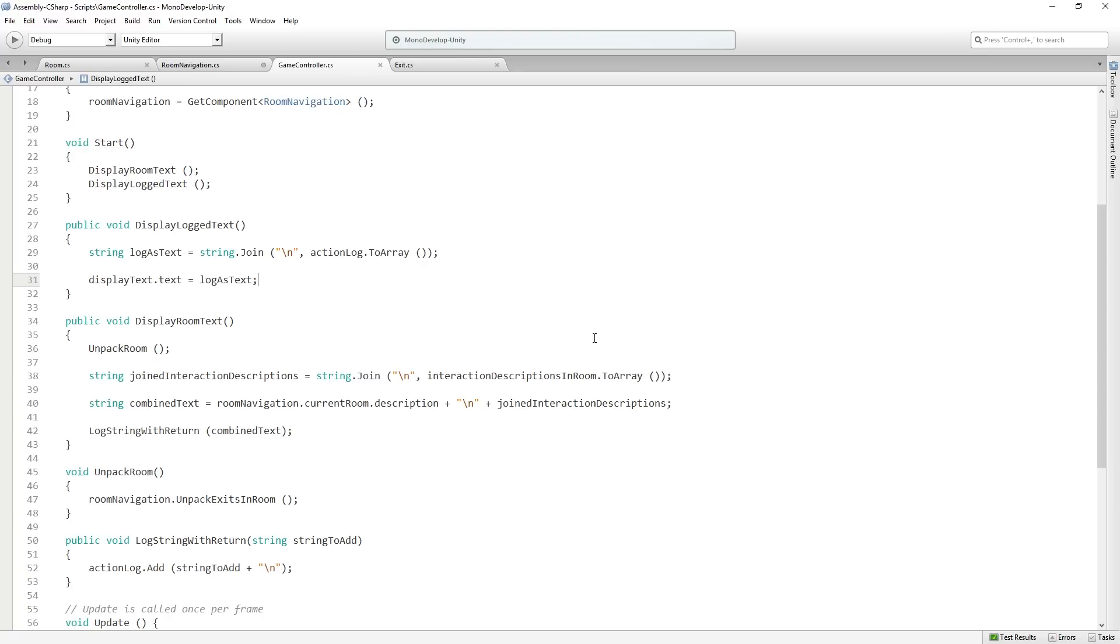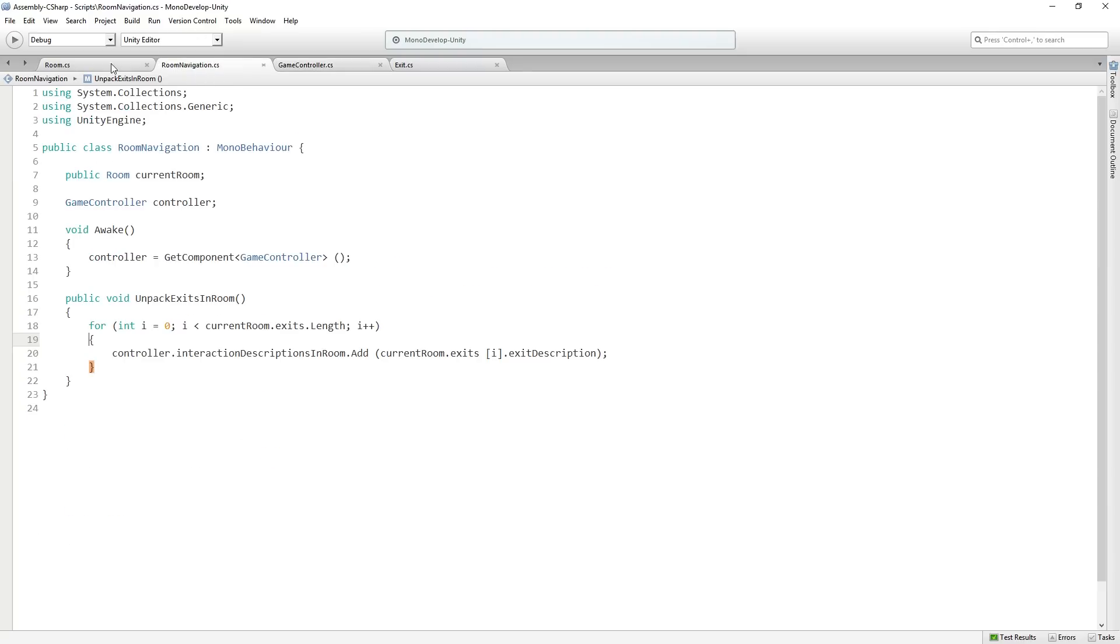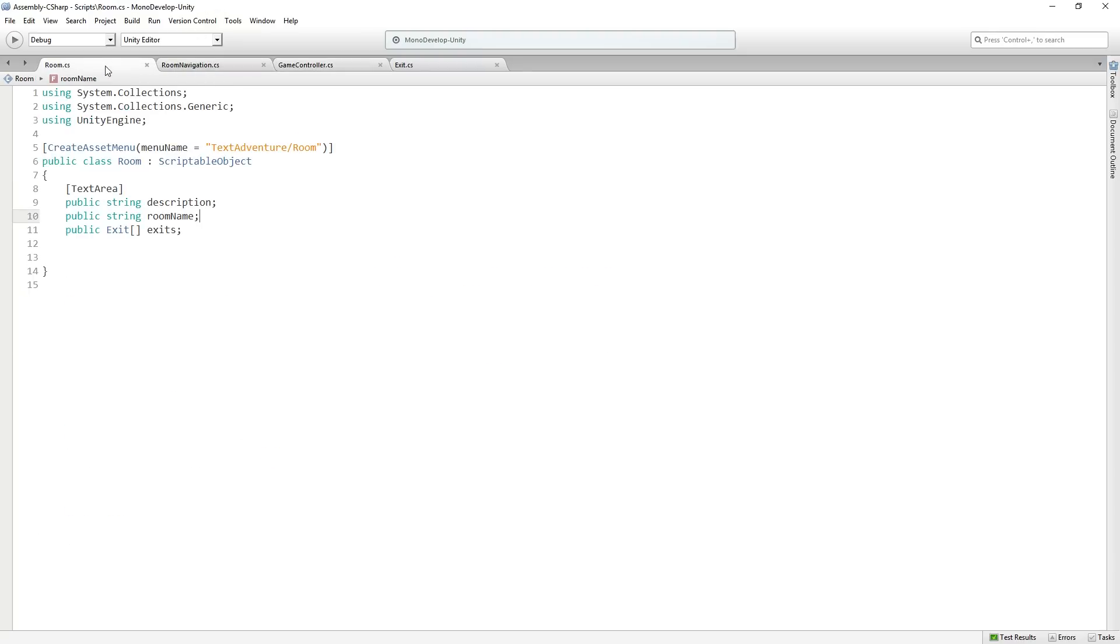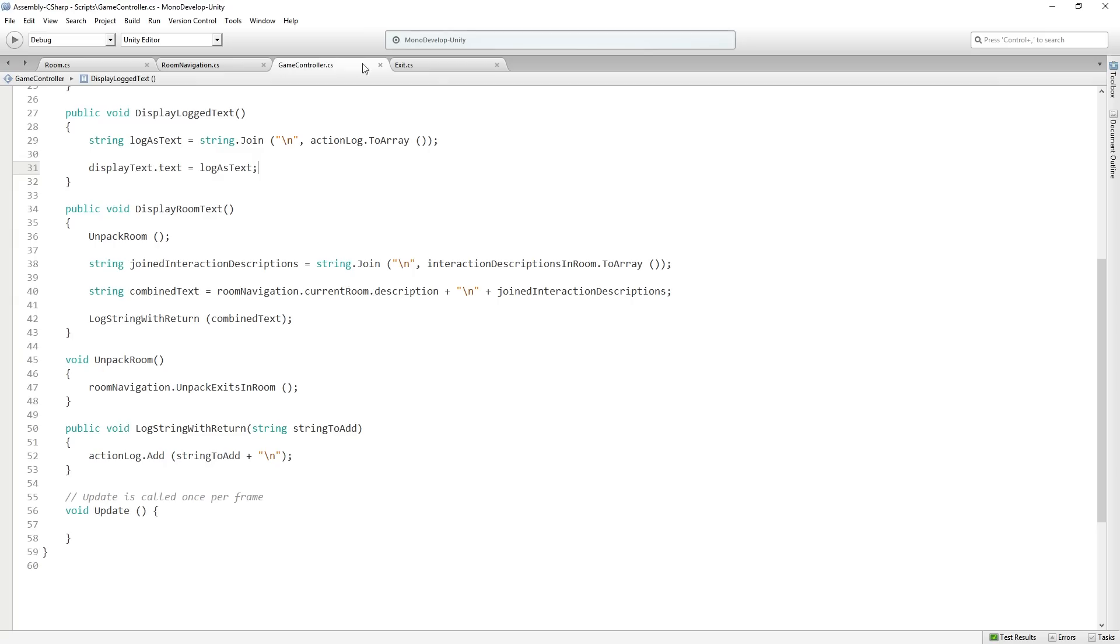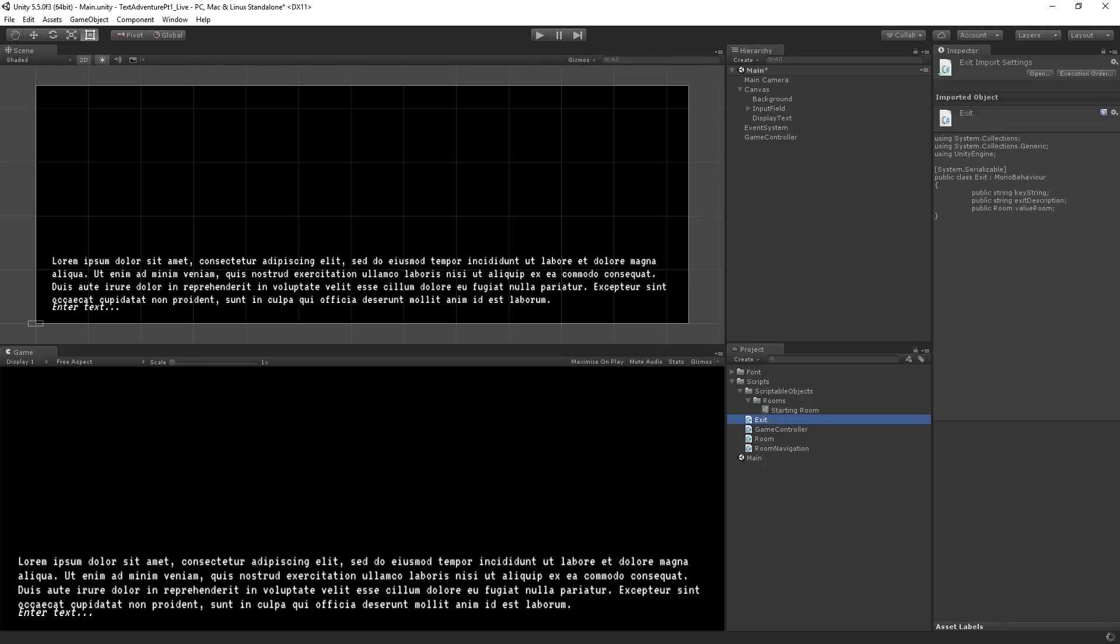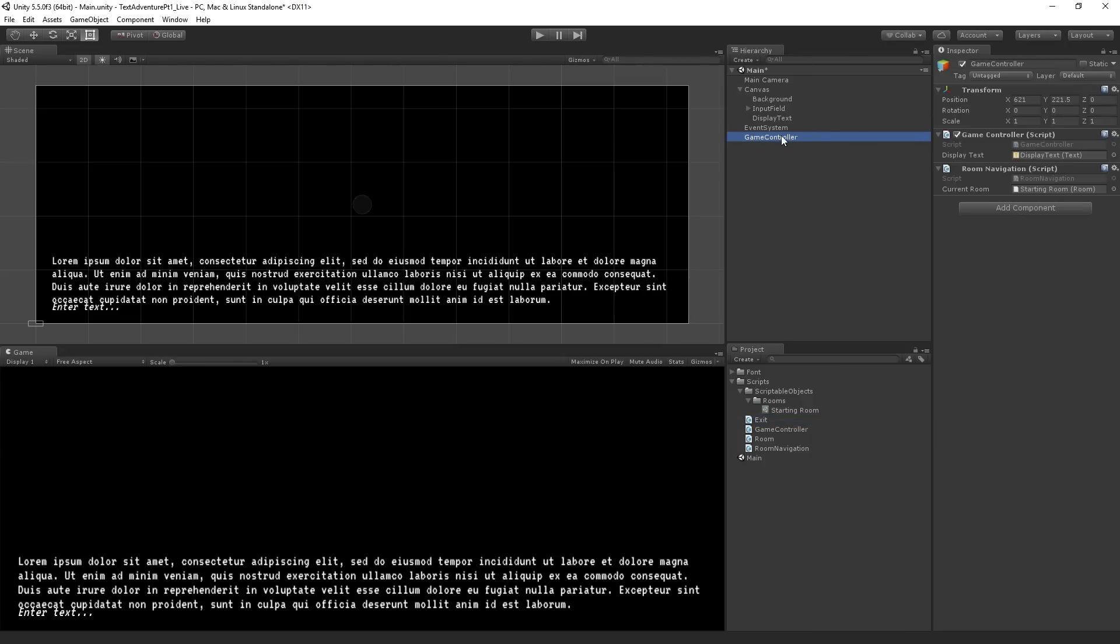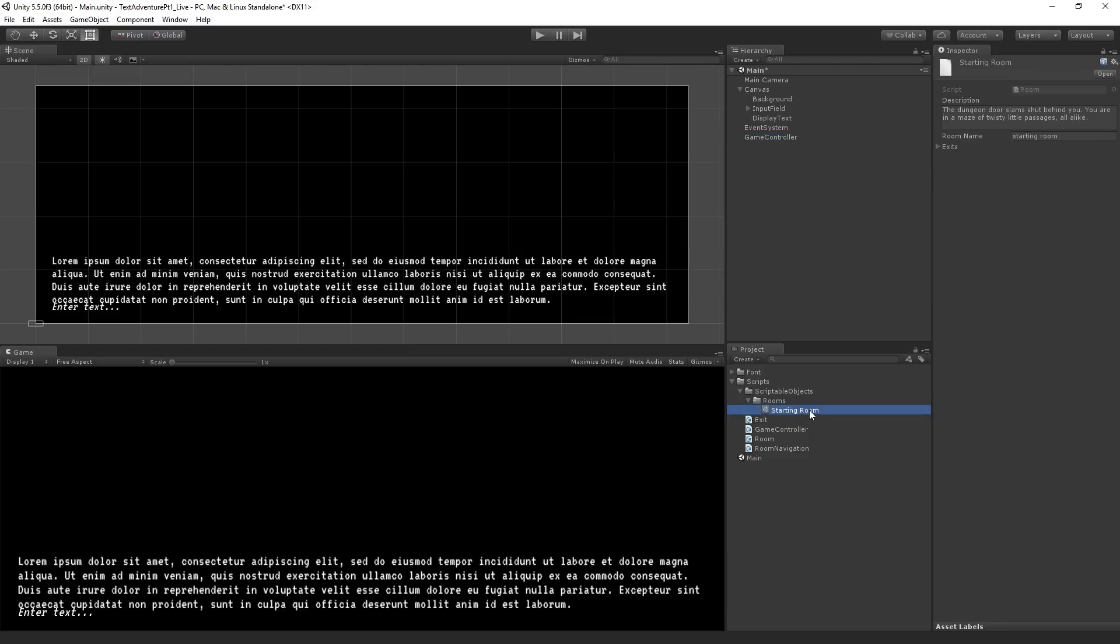So if we save, unpack room is getting called. I forgot to save that one. Save everything. Now let's return to Unity. And we need to add, we've got room navigation, this is set up. We need to add some exits to our starting room or an exit. So here we're going to expand the exits array and we're going to just create a new, wait a minute. That's not correct.